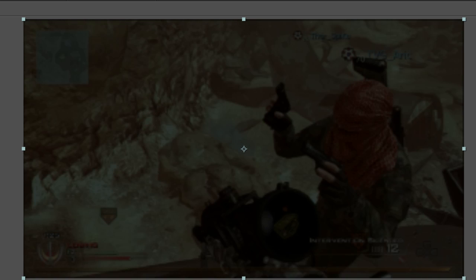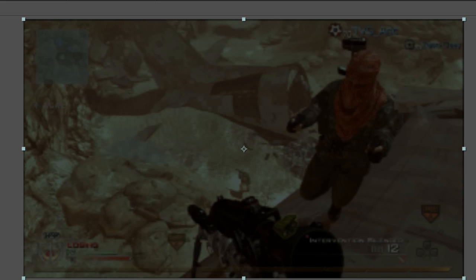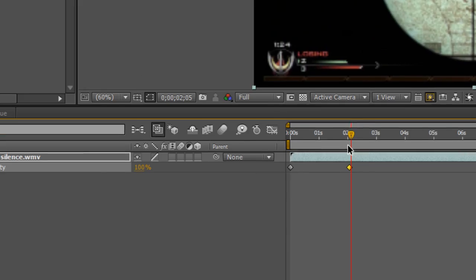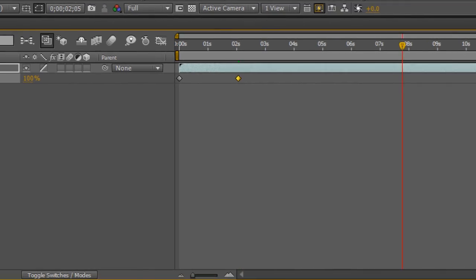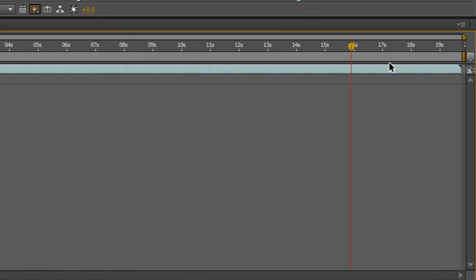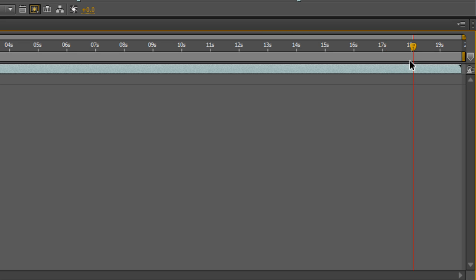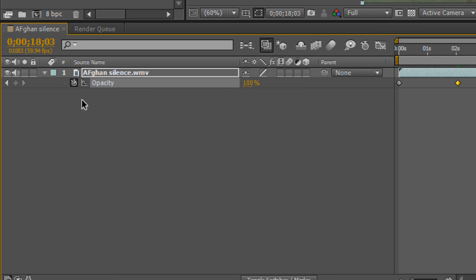The fade-out effect is basically the reverse. Go to about 2 seconds before the end of your clip and create a keyframe at 100% opacity.